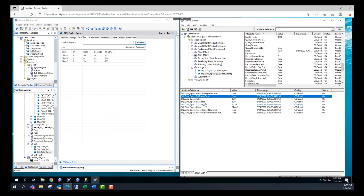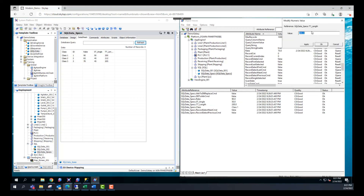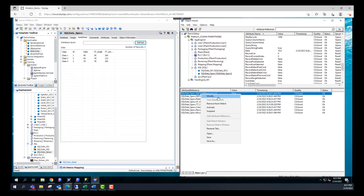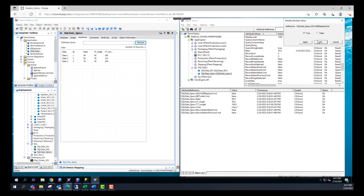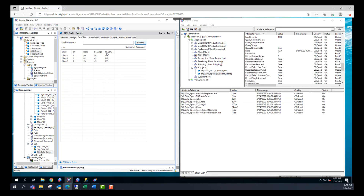If we want to write into the database, all we need to do is change the value of — let's say — the length. I'll right-click on it, say modify, and change this to 100, then say apply. Then I need to activate the attribute to DB replace command. Now I've changed the value to 100, and if I come here and refresh, as you can see, the length changed to 100. So we just wrote into the database.